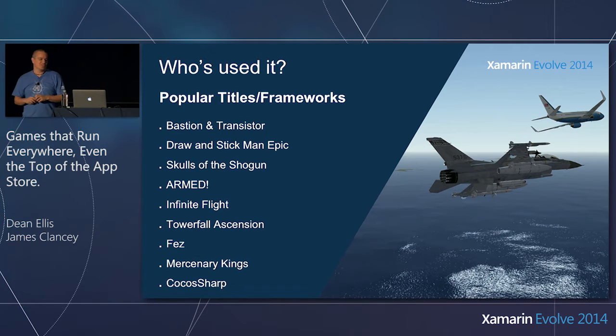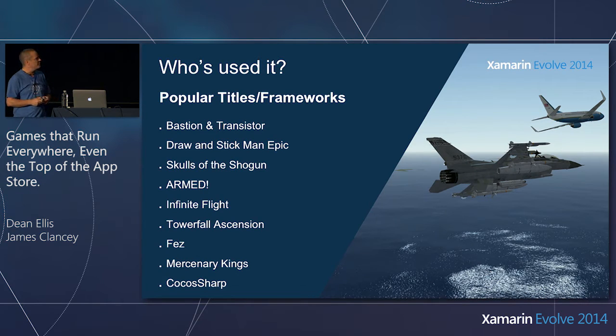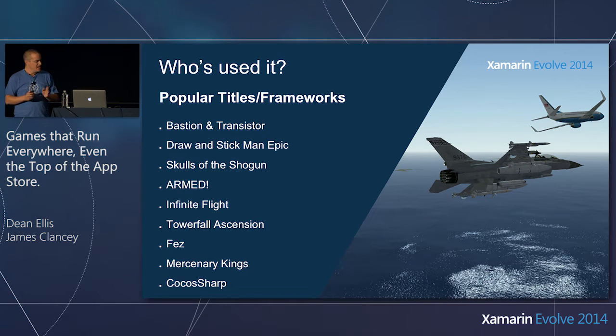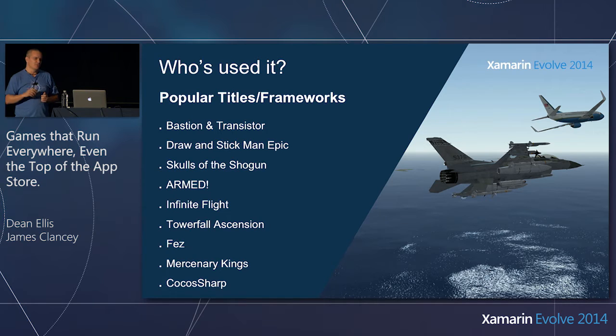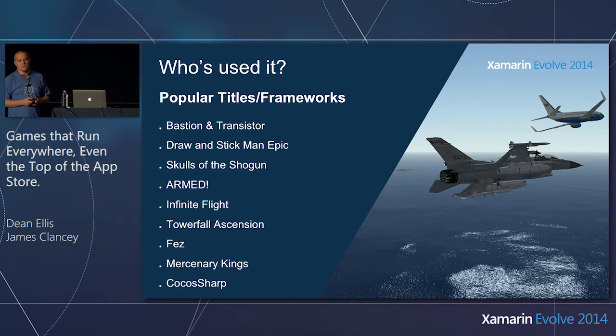So when I was putting the presentation together, I thought, I could sit here and drone on for a couple of minutes about all the titles that have used Monogame, but that just sounds boring. So I'm just gonna show you the games themselves and let them speak for themselves.